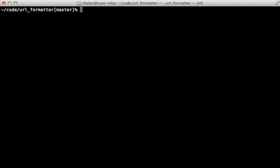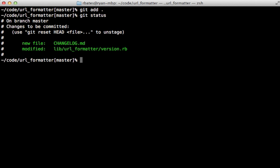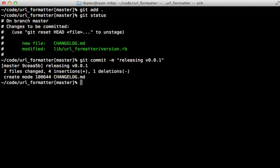Now it's very important that before you build a gem, you commit all the changes. So we can call git add here and check it with git status. That looks good. So let's commit this. We'll say releasing version 0.0.1. And now it's time to build the gem.